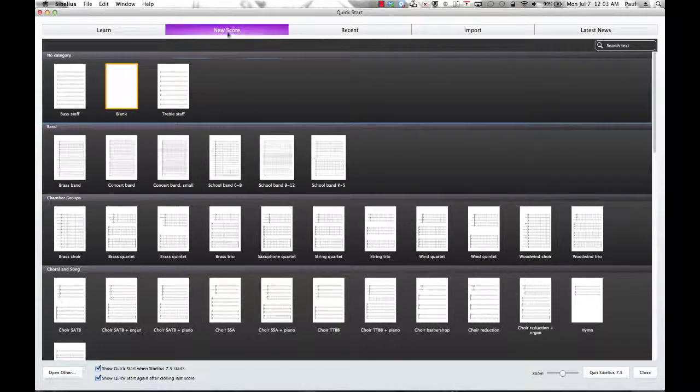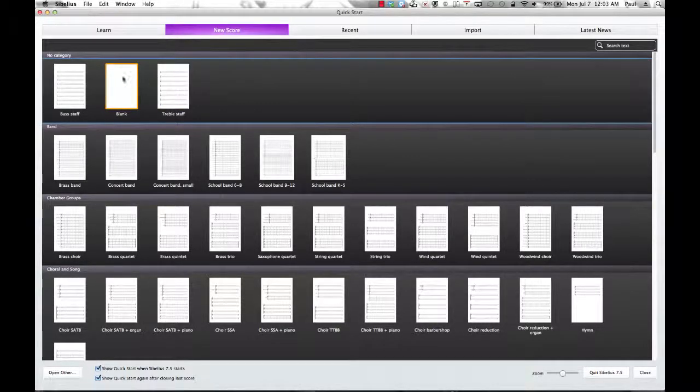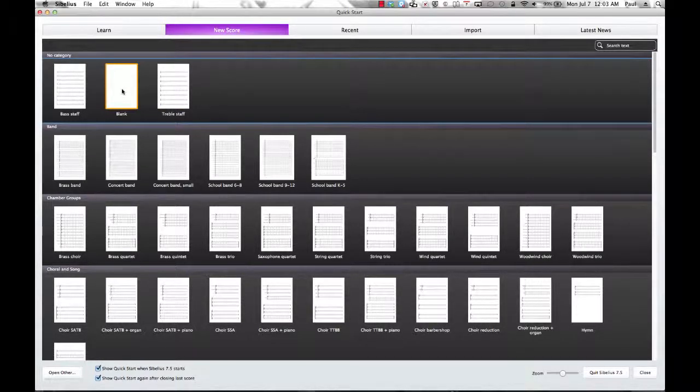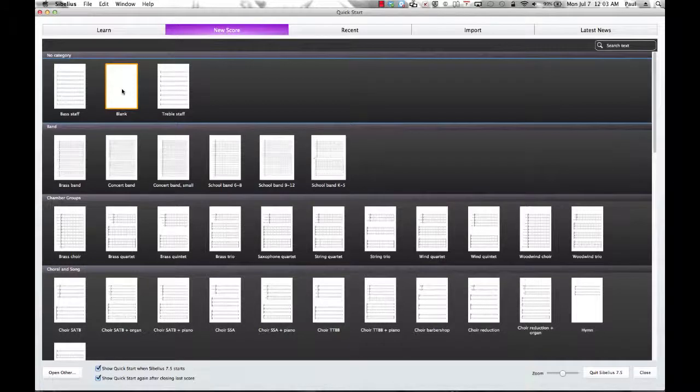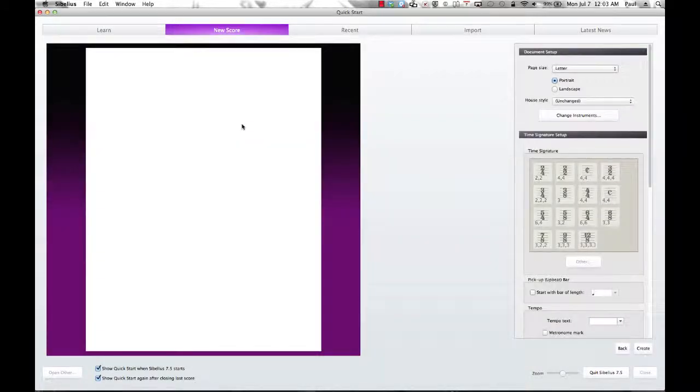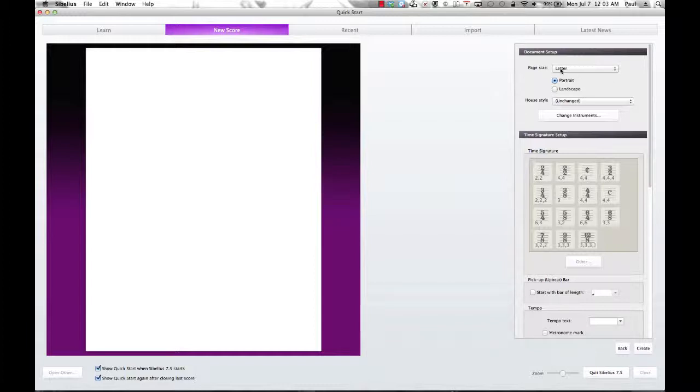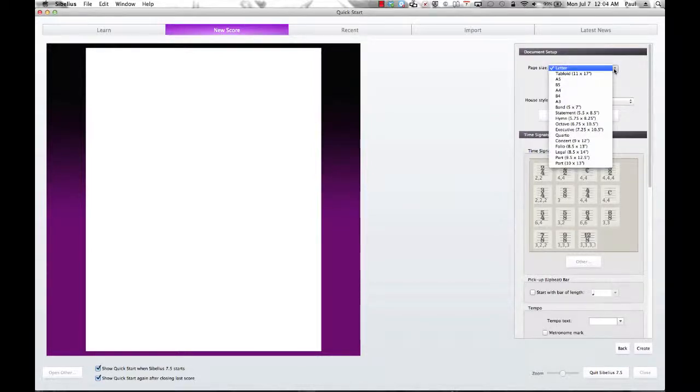Under New Score, and typically we're going to start with a blank score. So we click on Blank, and here is our blank document setup. So first of all, it asks you for the letter size, or the page size. Typically we're going to go with letter.